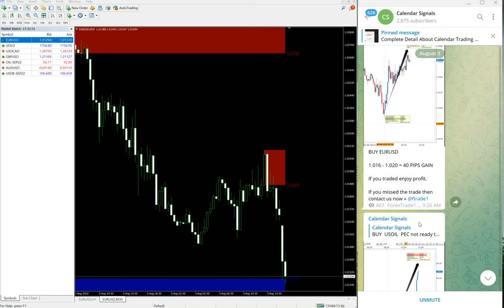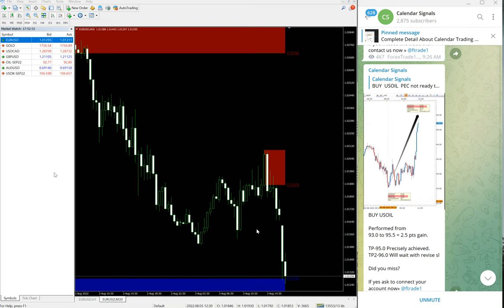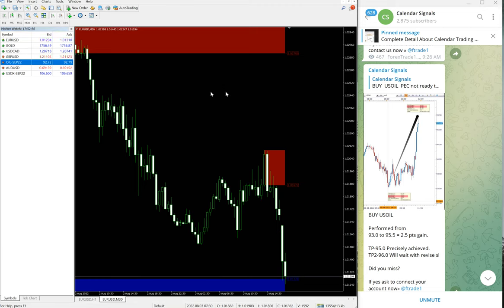That's the performance of EUR/USD. EUR/USD made very small profit. Now let me show you the oil chart.